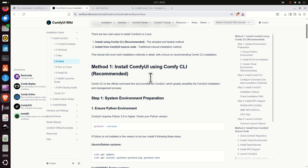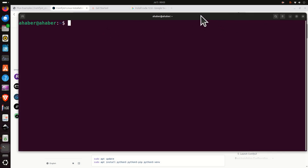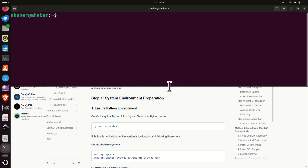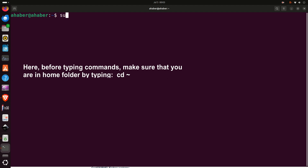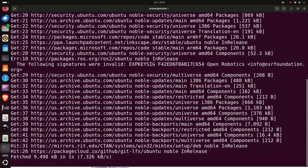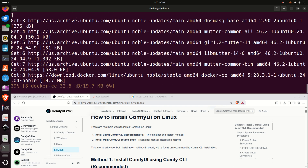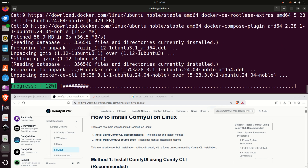The first thing you need to do is open a terminal. You can do it by clicking here and searching for terminal. In the terminal window you need to first run update and upgrade commands — type sudo apt update and sudo apt upgrade. This will update and upgrade all the packages on your system. After some time you will be asked if you want to continue — press Y.